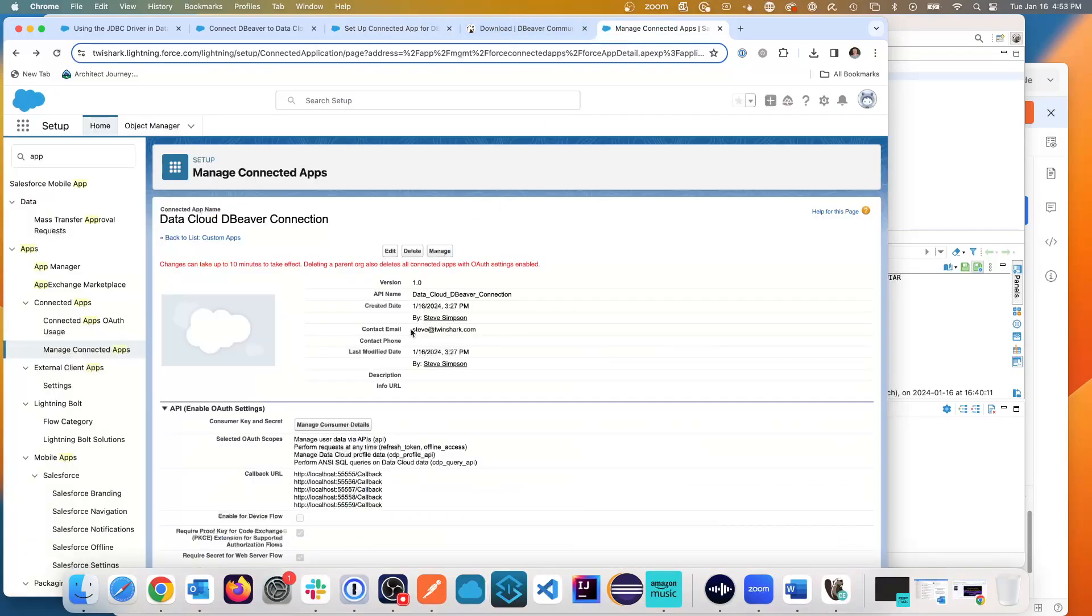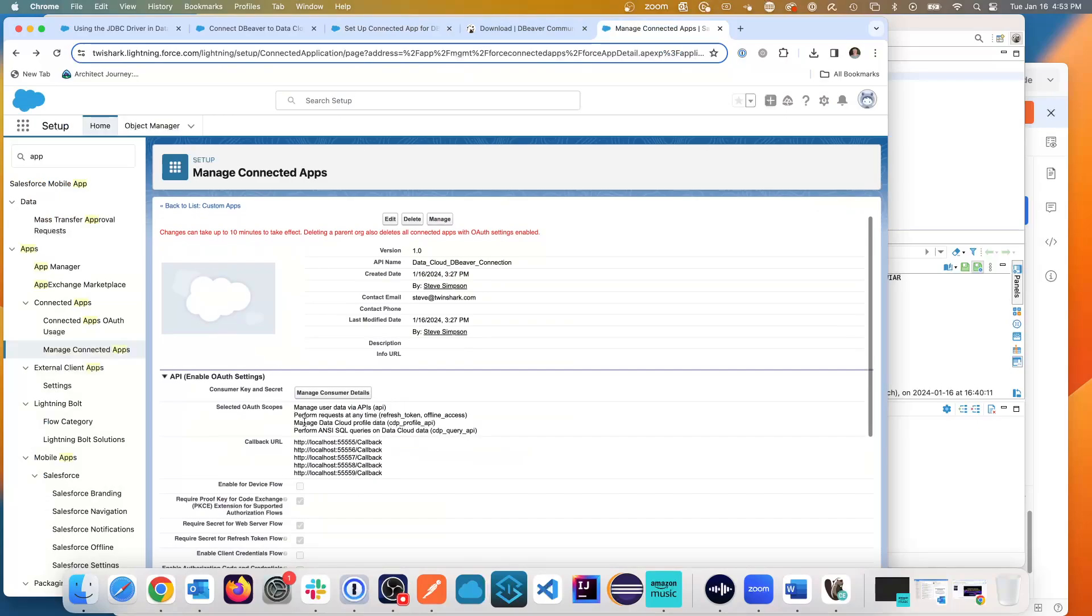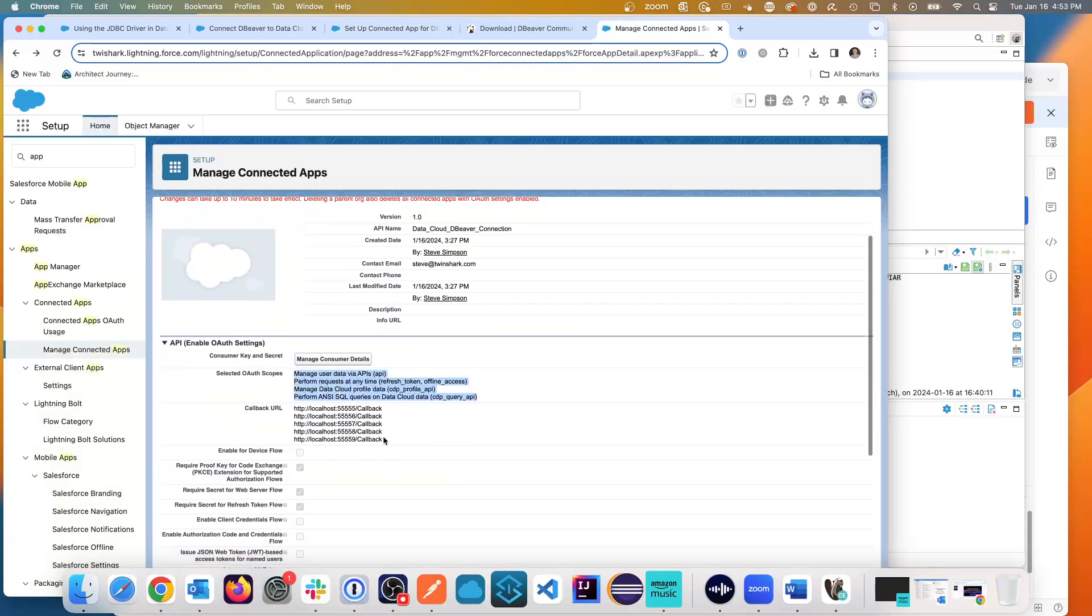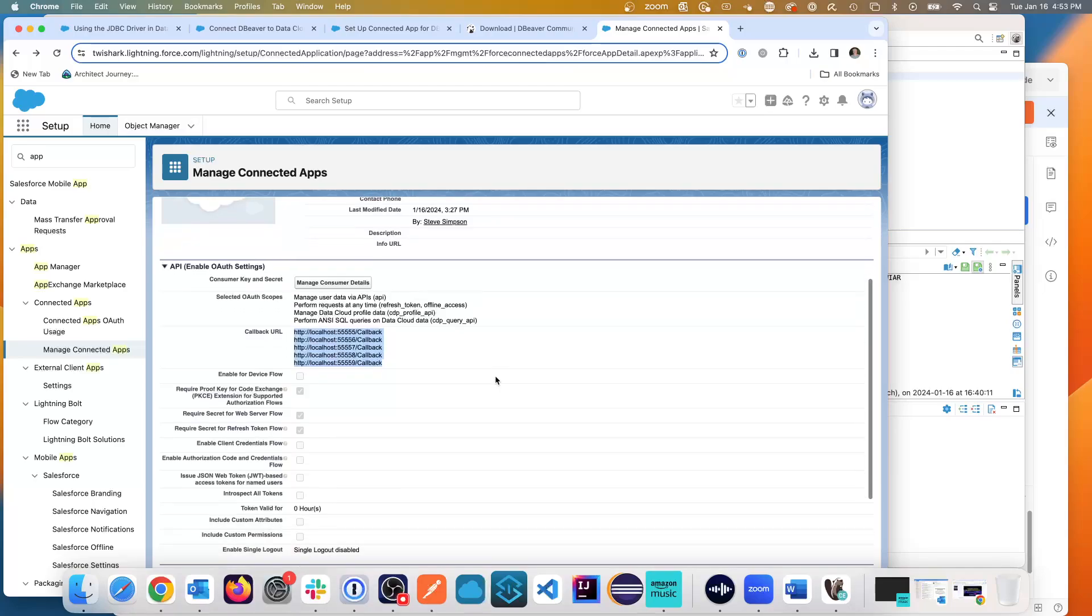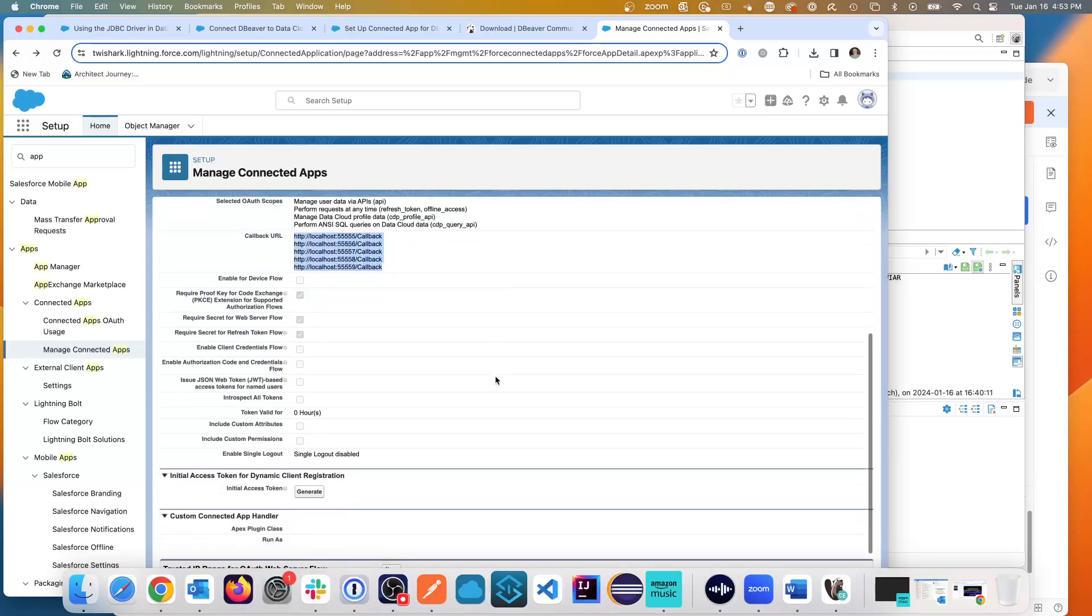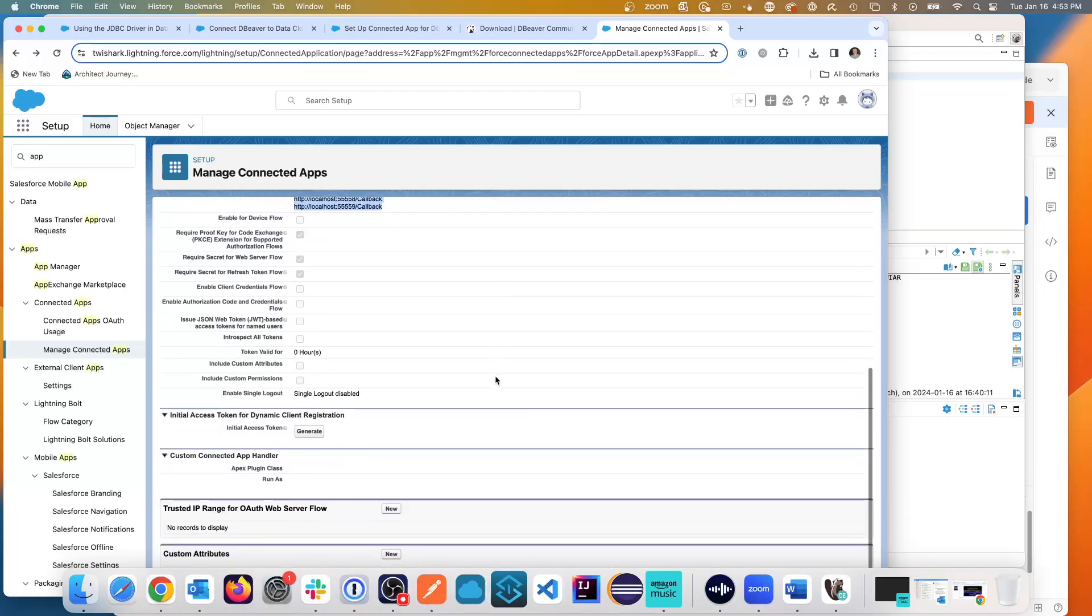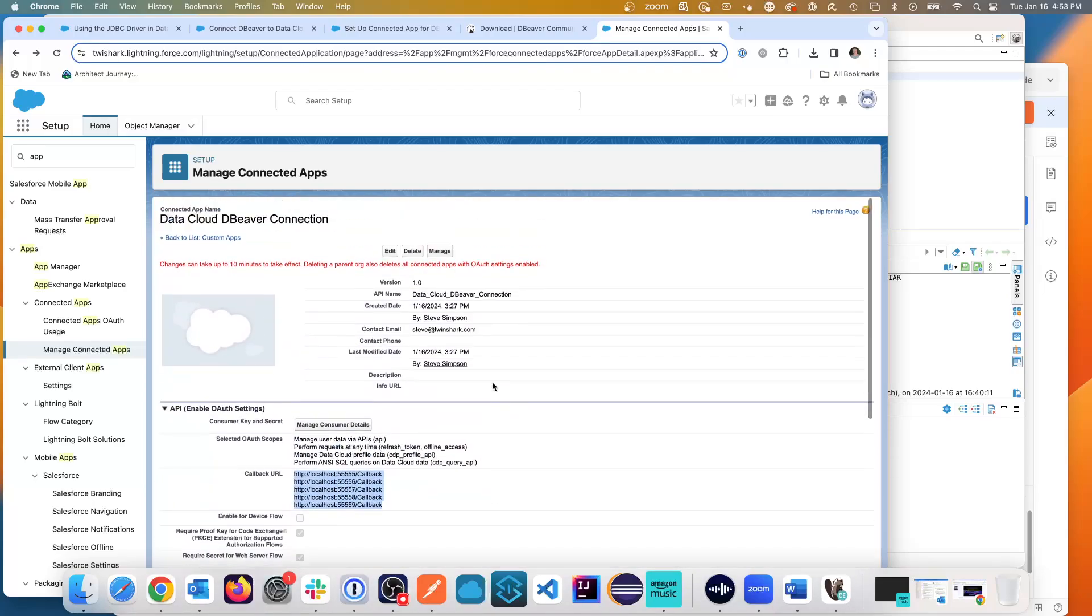And what I've done is I have set up this accordingly. You'll see I've given it those scopes. I've given it these callbacks. And then this has been set up and the requested 10 minutes has followed. And you need the consumer details to be brought in.